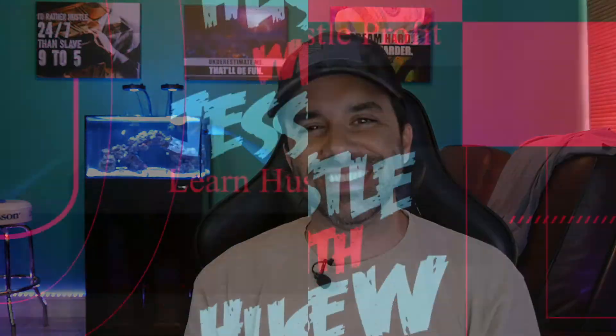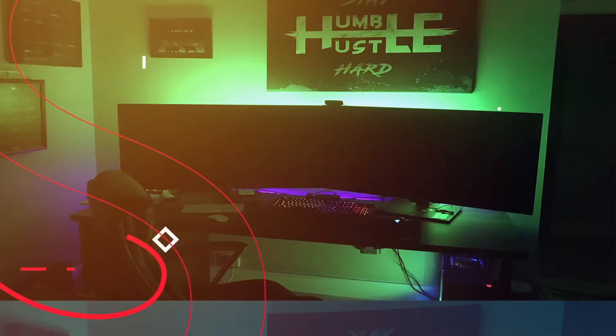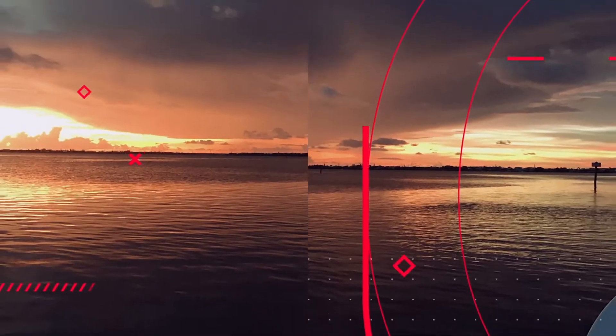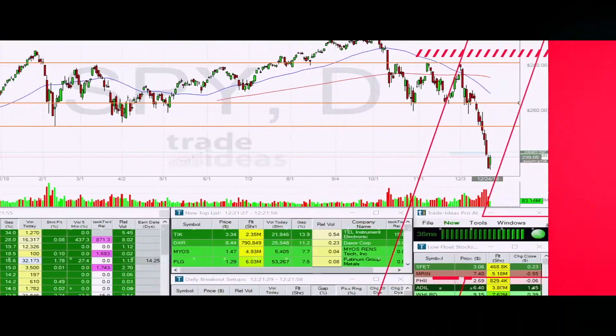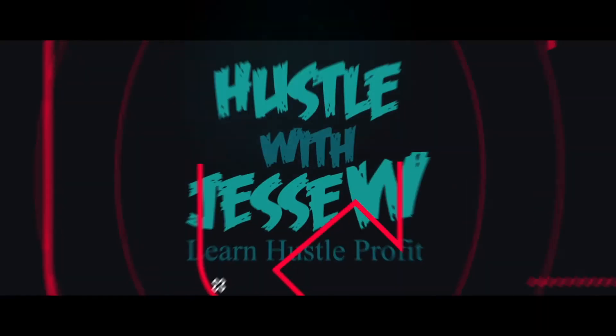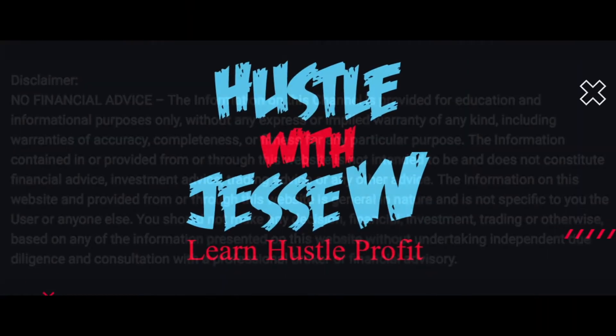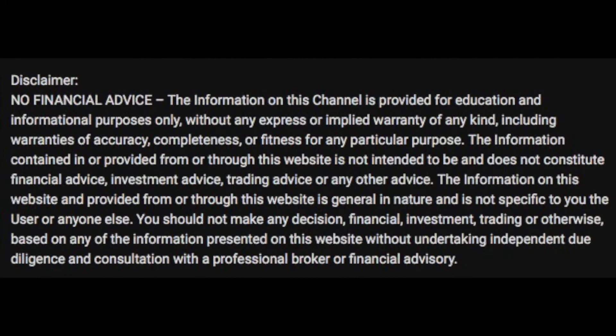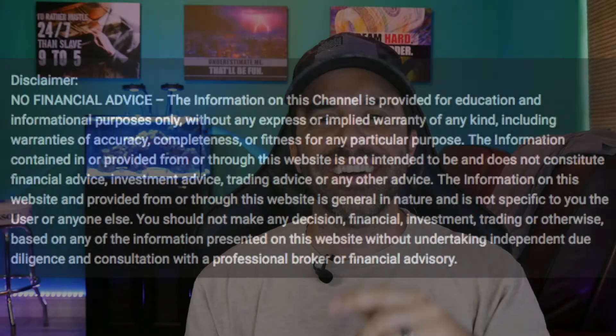What's going on guys, welcome back to another episode of Hustle with Jesse W. Today I'm going to show you a swing trade I did on Tesla which I ended up having to close early, but hey, it's because I made profit. Check it out.